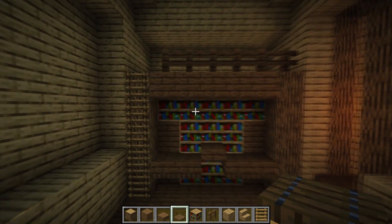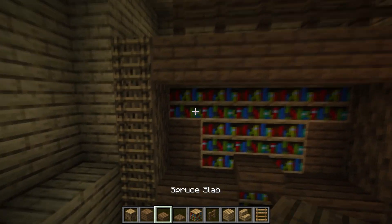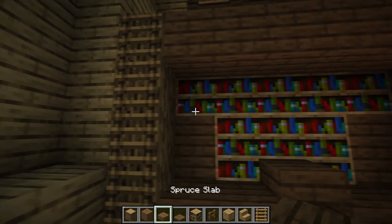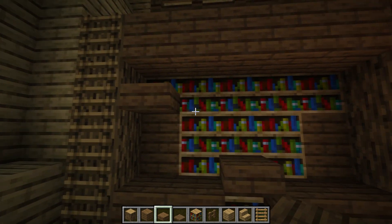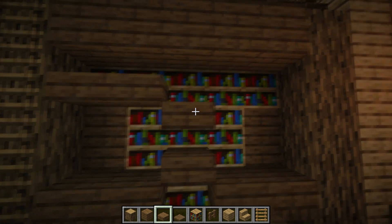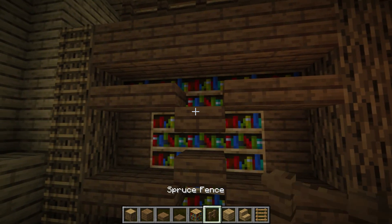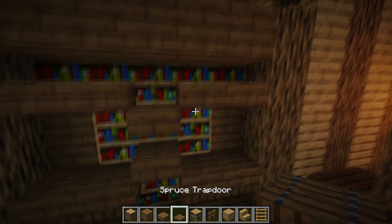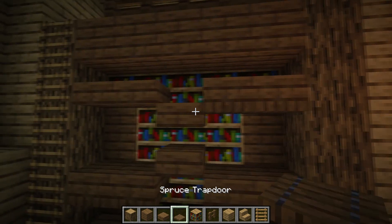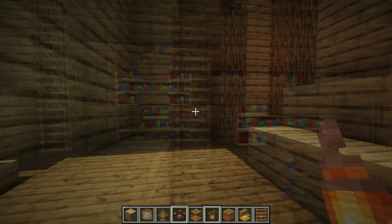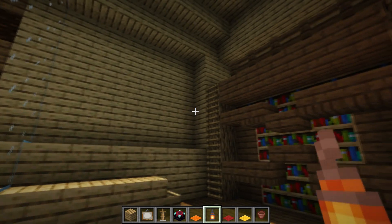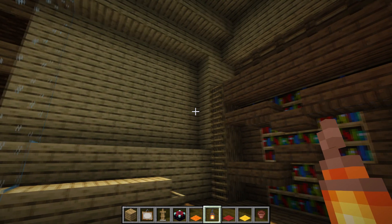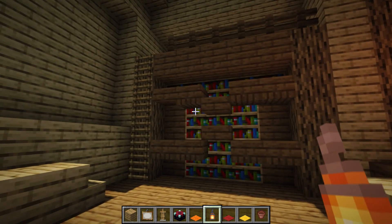Take spruce slabs and do a similar thing here, going from the upper side down. Now I'm going to slowly step by step decorate this room so you can easily see what I'm doing.